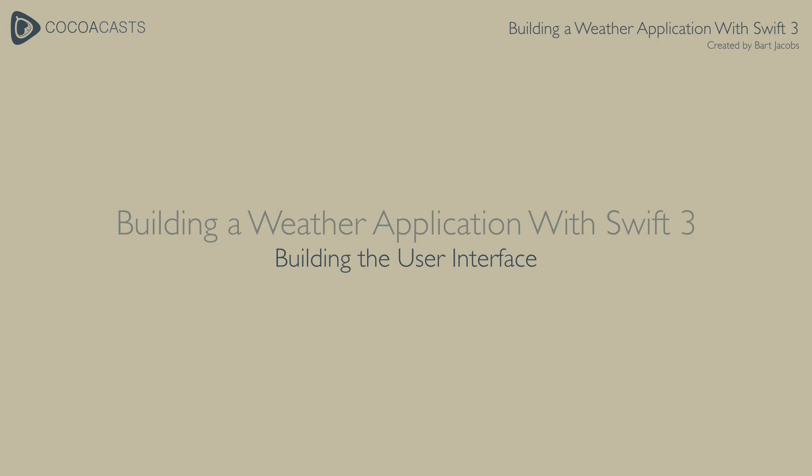In the first installment of this series we created the project in Xcode, updated the project structure and put it under source control. This lesson focuses on building the basic user interface of the application.